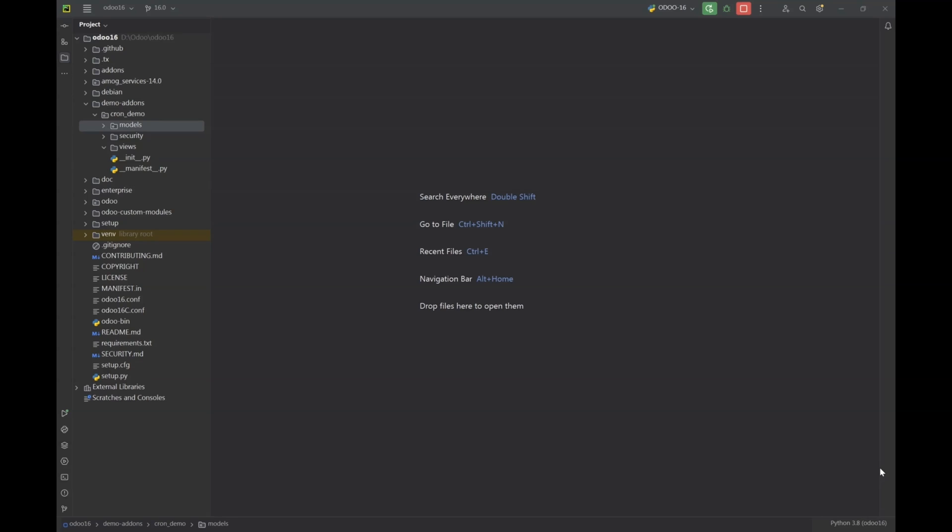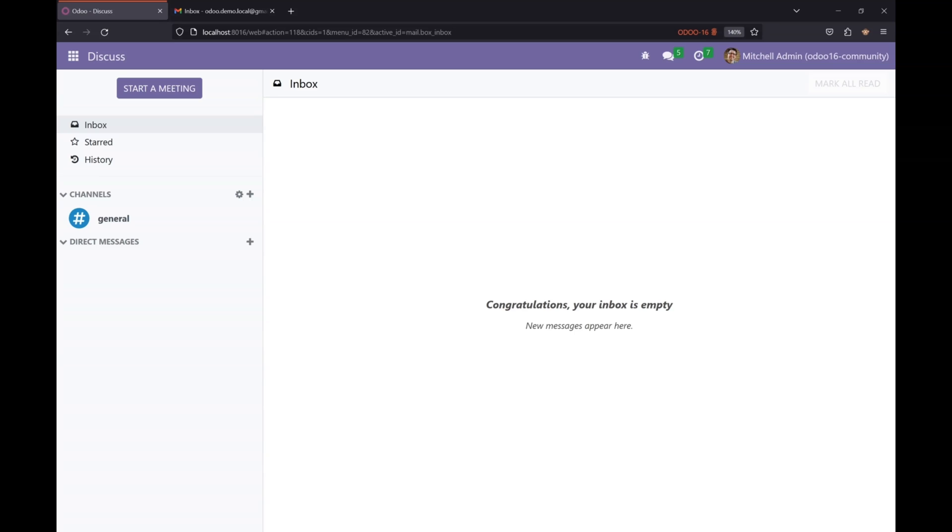Hi guys, in this video we are going to learn how we can create scheduled actions in Odoo. Scheduled actions are basically the processes which use a certain piece of code to perform specific tasks at a specific time every day, every week, or every month, or every year. So let's see how we can create scheduled actions.